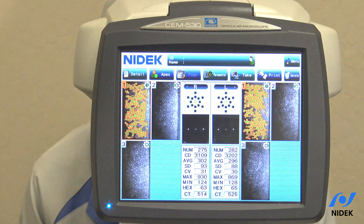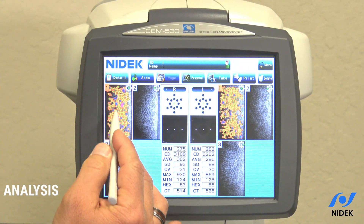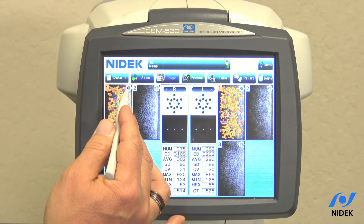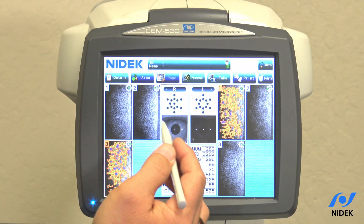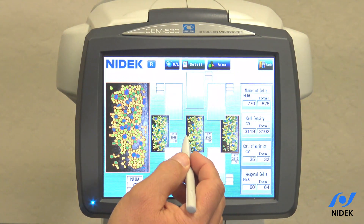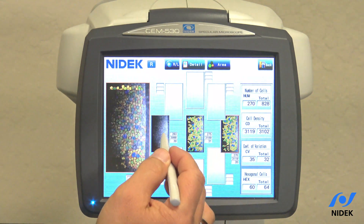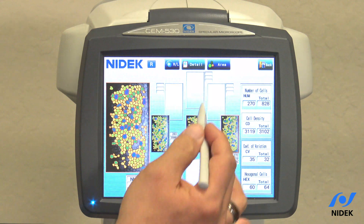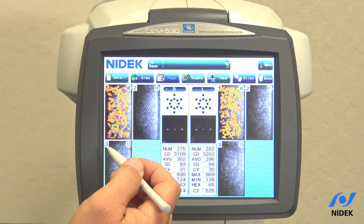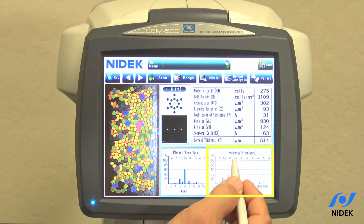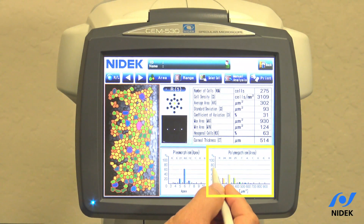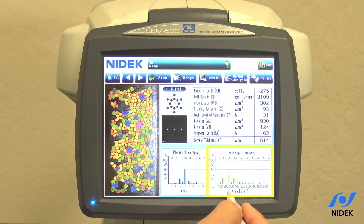Now we're going to go into our results. In the analyze results screen, on the right eye you can see the three images that were taken: central, paracentral, paracentral. You can see the green dot here. In paracentral mode, this shows our center and paracentral imaging. Each one of these can be viewed on the left. If you select an image and click details, you can see it is color-coded — this area is our polymegathism area, color-coded by the percentage of cells determined by their size.